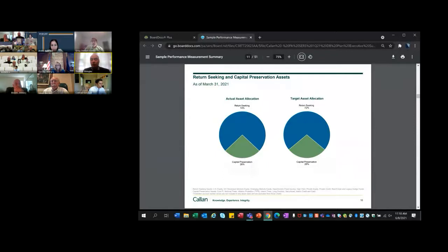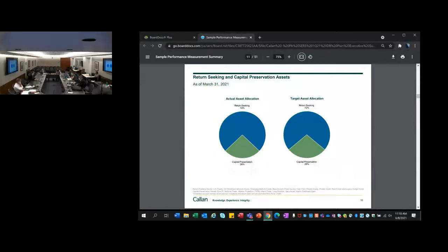But it does also mean longer term that our expectations for equities are now lower. We are at a higher starting point. We do our capital markets assumptions based on a 10-year forward projection. It does impact those projections and so it does mean that when we project a portfolio today, we are starting from a higher valuation standpoint and we do have lower projected returns for equities.